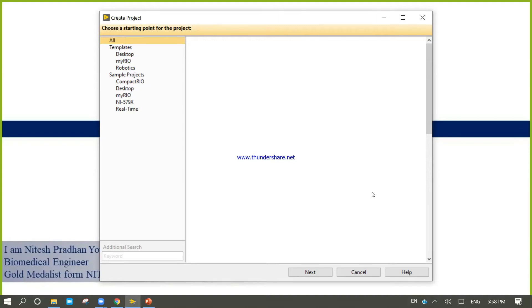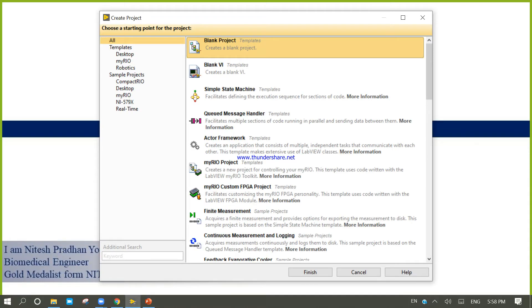Again, we will try to design one more .exe file. Come into the blank VI.